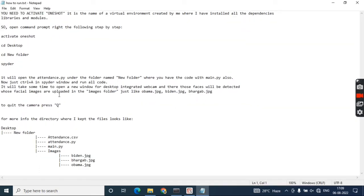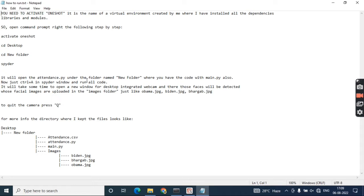It requires dlib and some other things also, and OpenCV. This is a package of Python which helps us to use the camera—the integrated camera of our laptop or desktop.